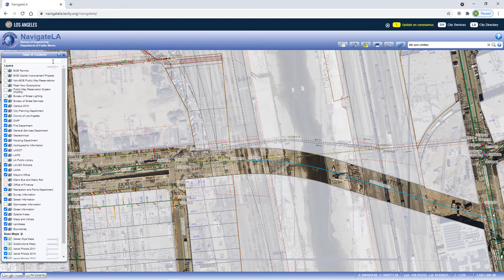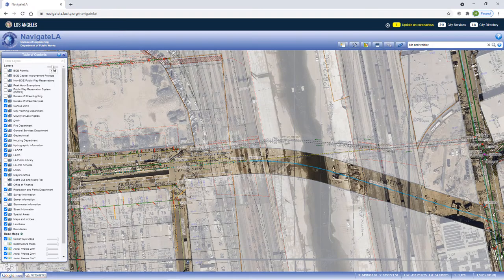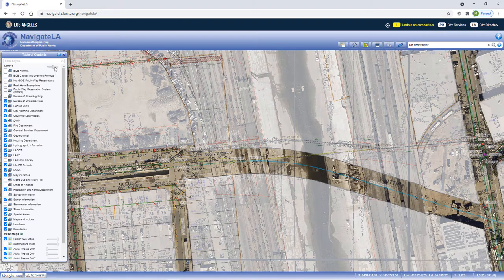If you need to modify the transparency of the layers above the basemaps, use the transparency toggle at the top of the table of contents panel. Or you can turn off a layer completely, like the land-based layer in this example.